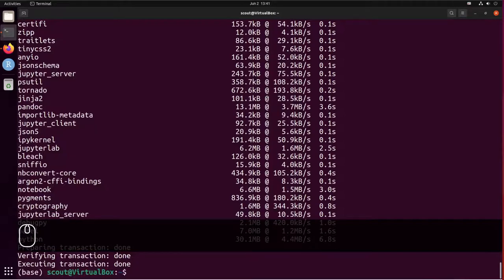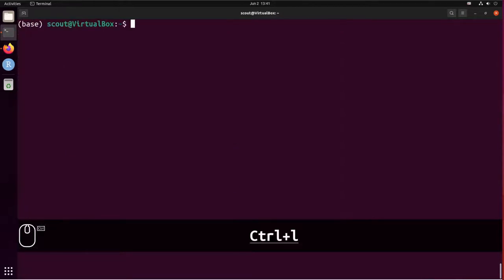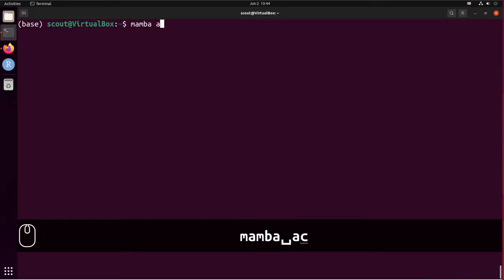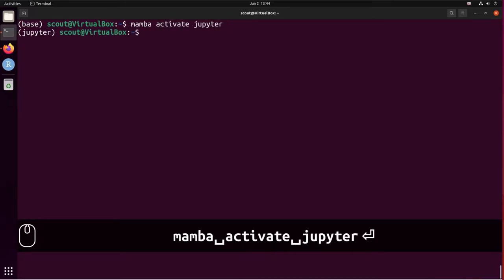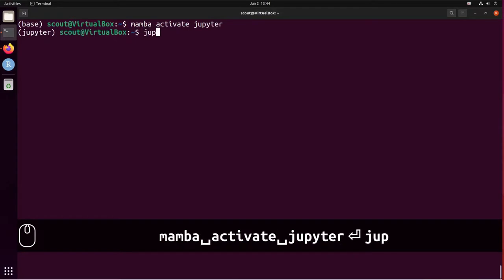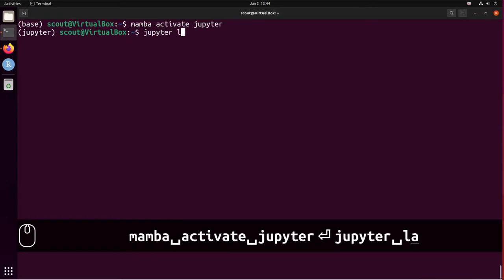Now JupyterLab is installed. Let's clear the screen. To start JupyterLab, we're going to activate the virtual environment with mamba activate jupyter, and we're going to call jupyterlab.